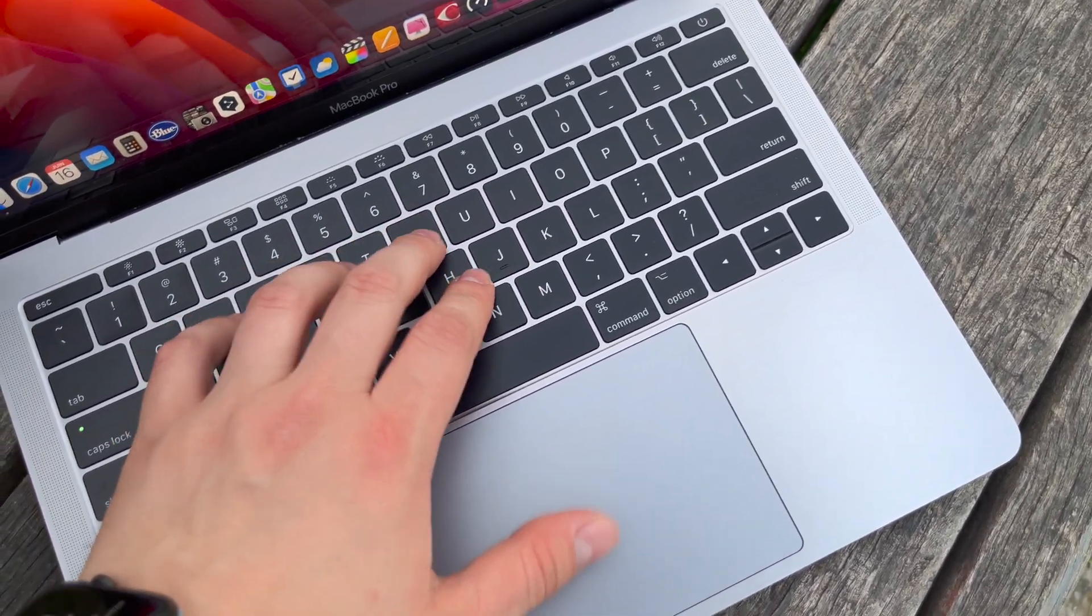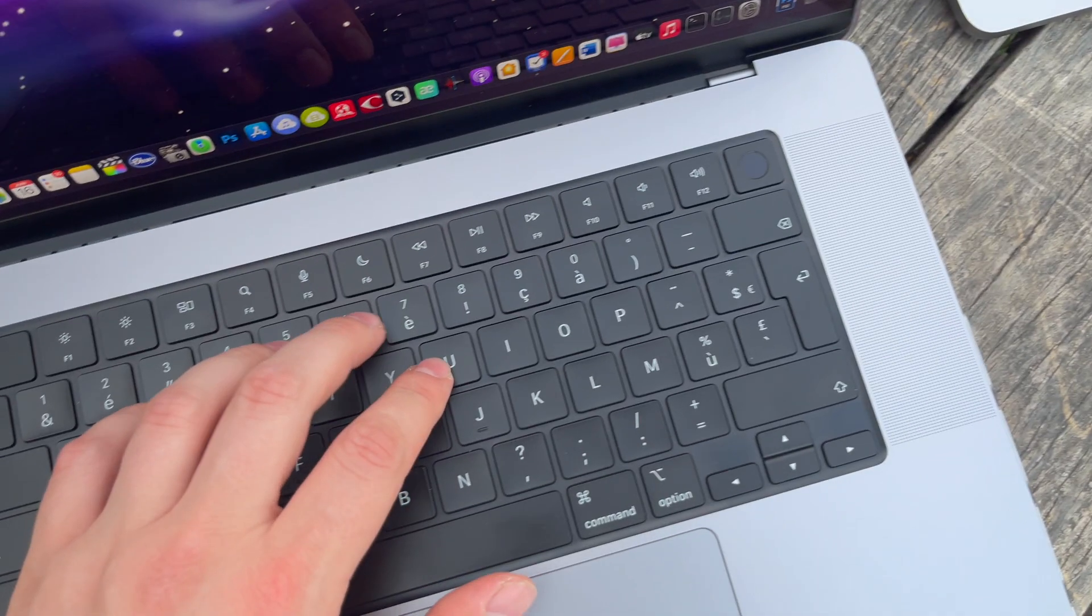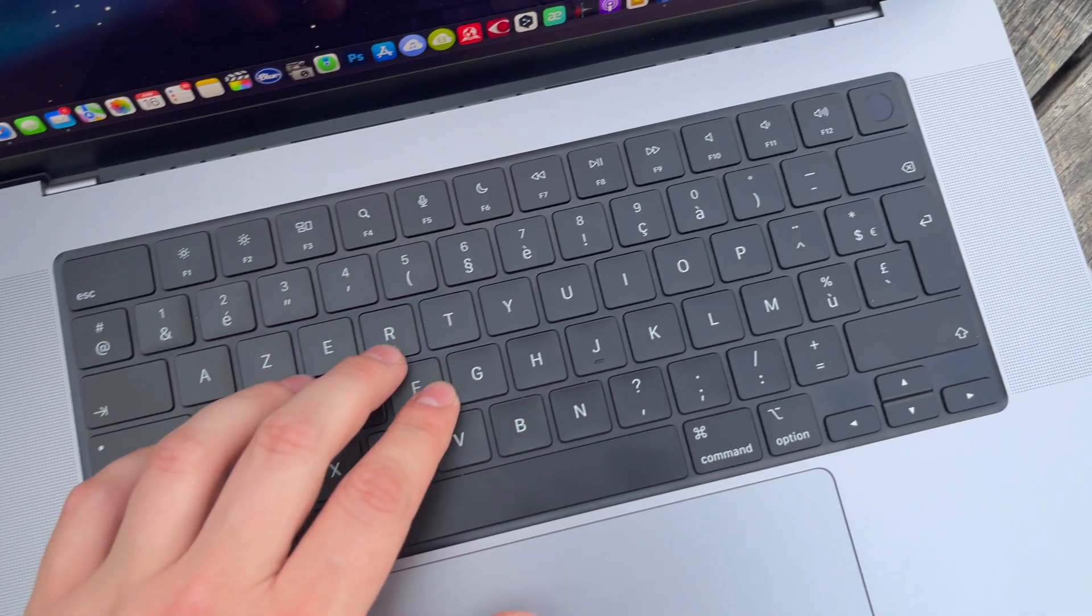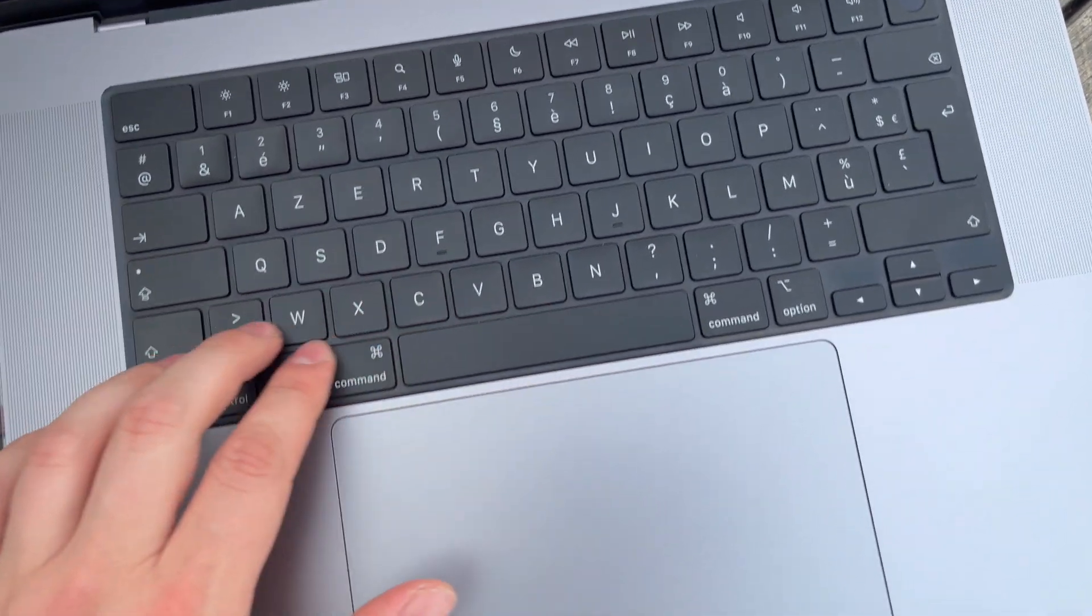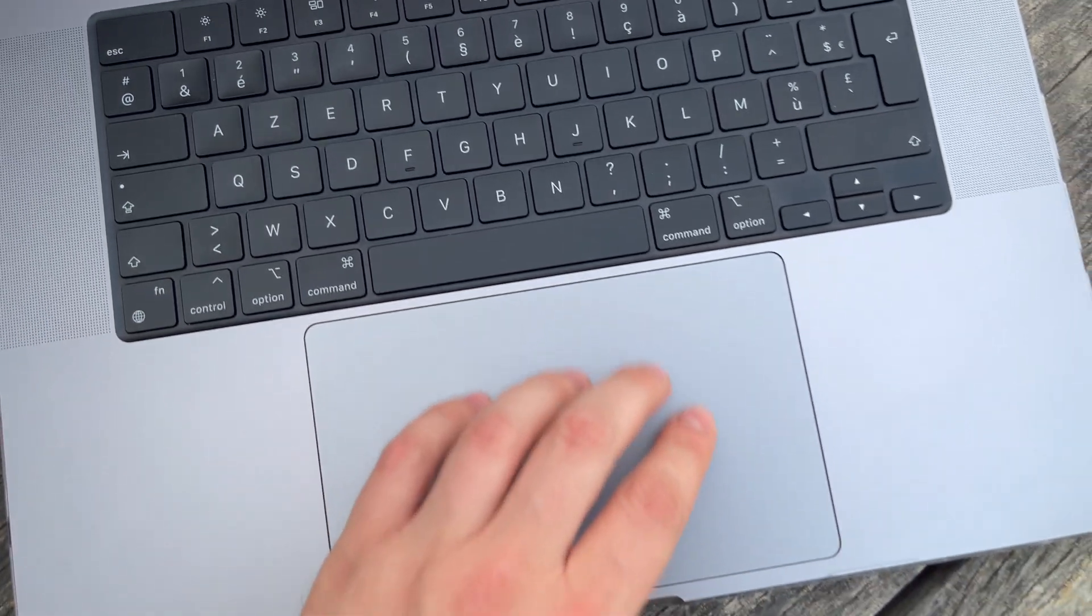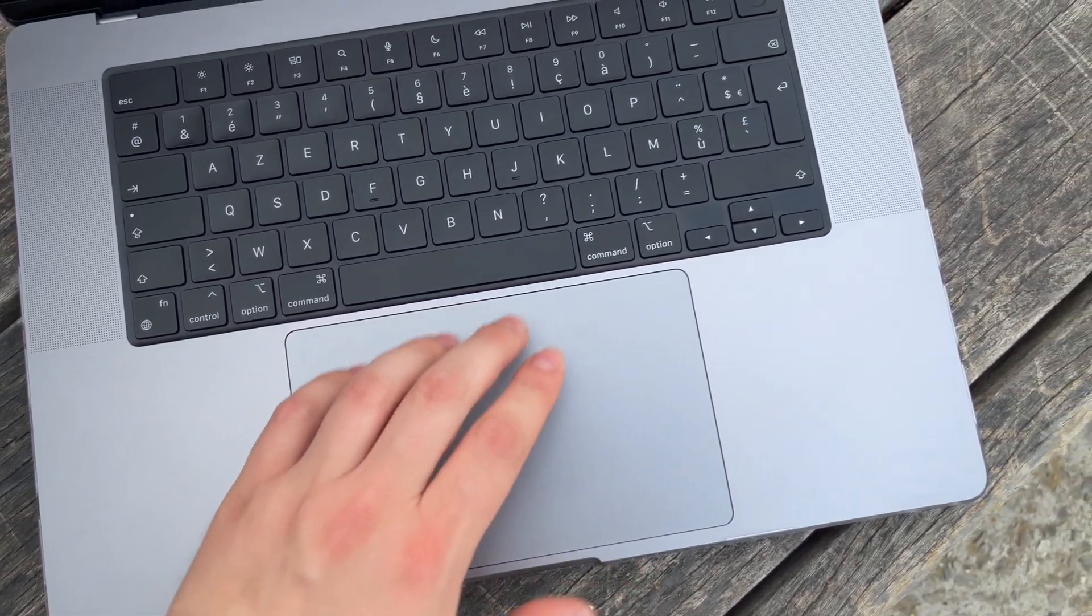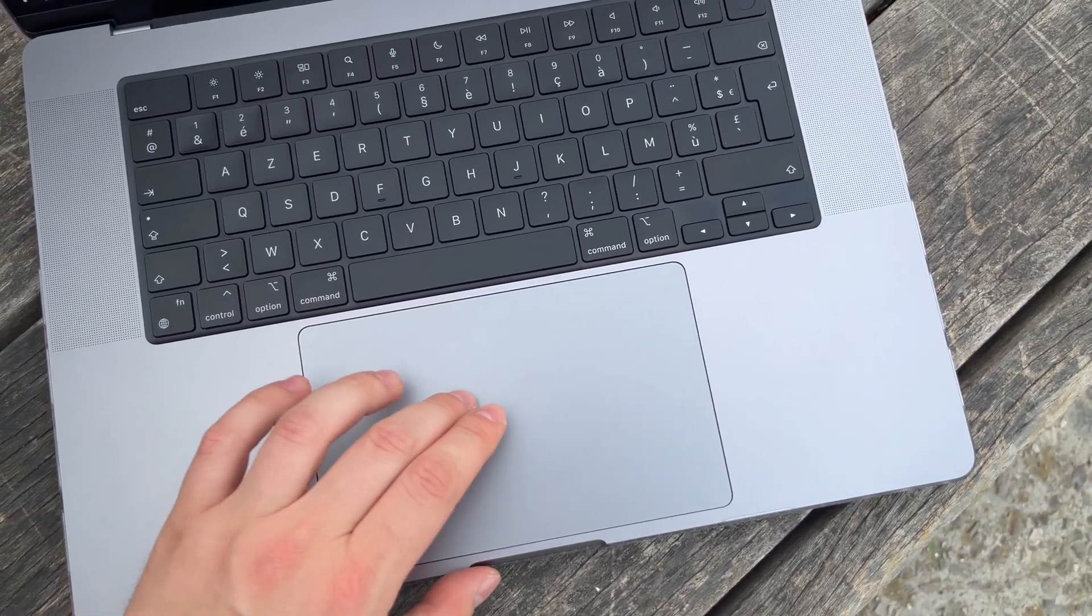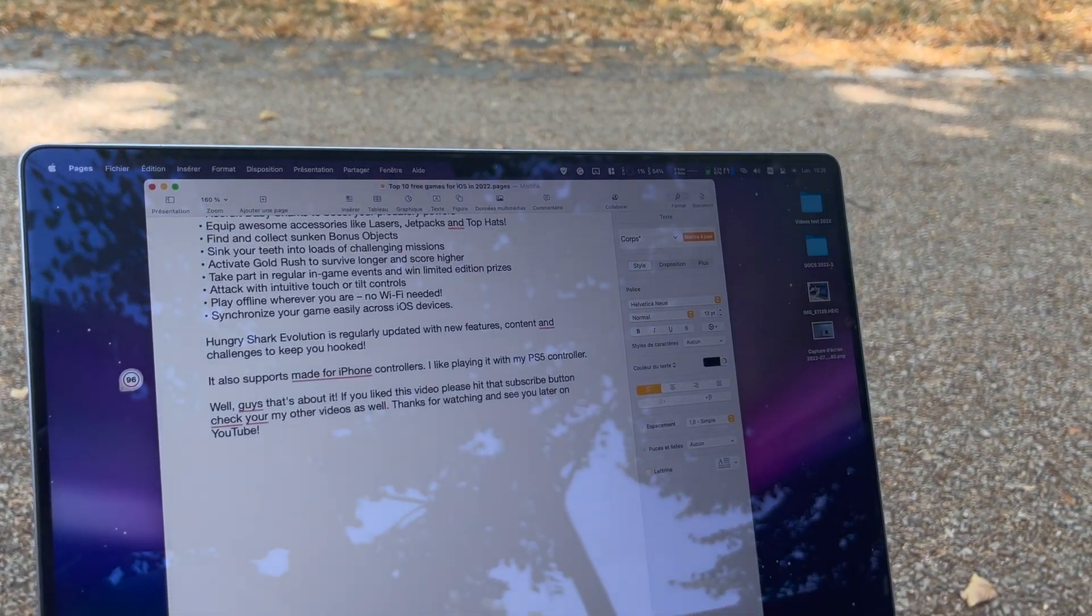On the 16 inch model the trackpad is even bigger which makes it even more comfortable to use. It's about the size of my hand. Again another advantage of buying a 16 inch model. You are getting bigger trackpad.